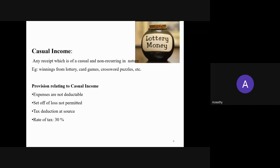Also, set-off of losses is not permitted for casual income. In card games, for example, you may suffer losses, but unlike other incomes where you can set off the loss with other heads, in the case of casual income you cannot set off the loss. Additionally, there is TDS — tax deducted at source — on casual income. When you win a lottery of 1 lakh rupees, you will get only 70,000 rupees after deducting a tax rate of 30%. Casual income has a special tax rate of 30%.